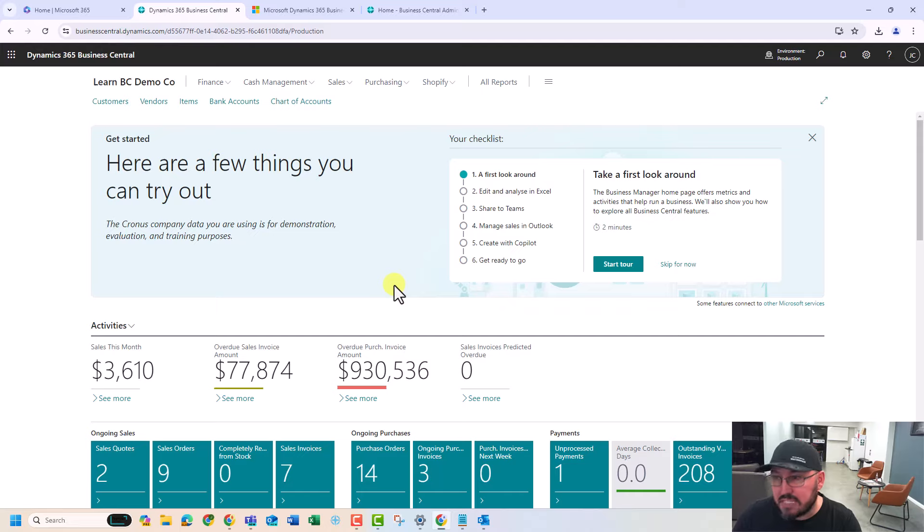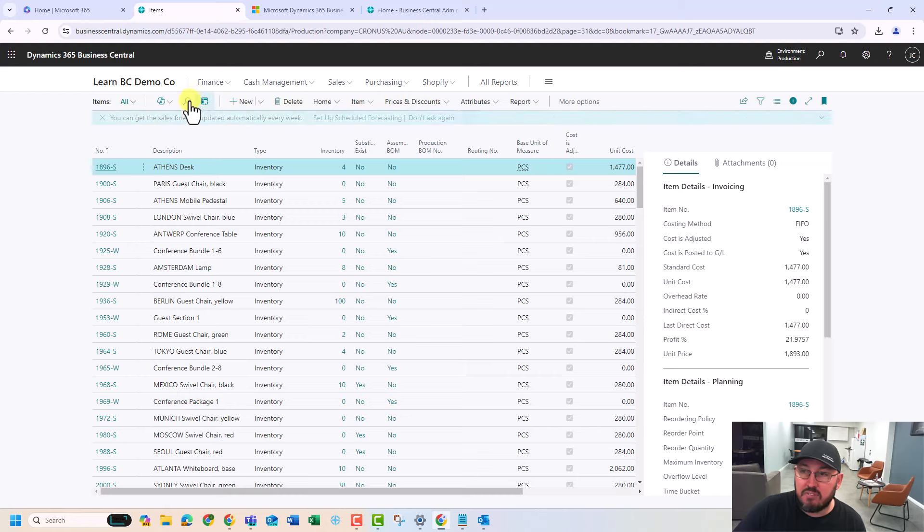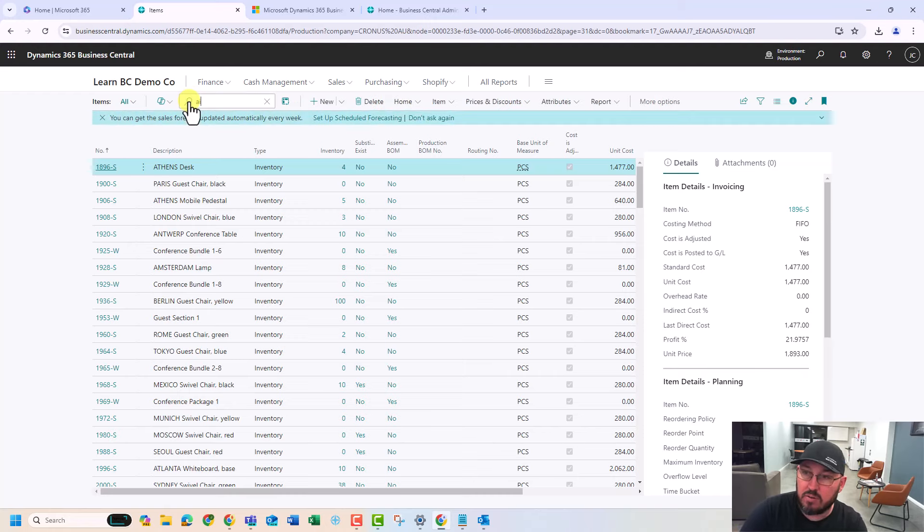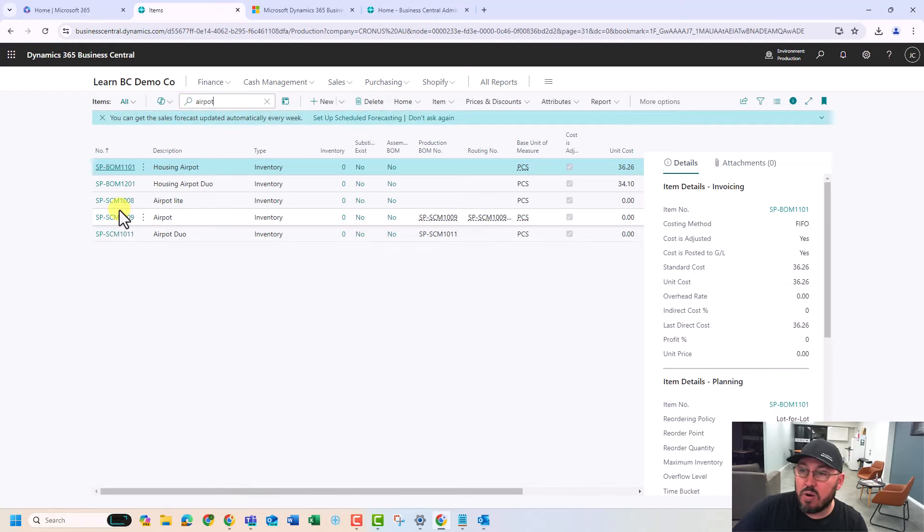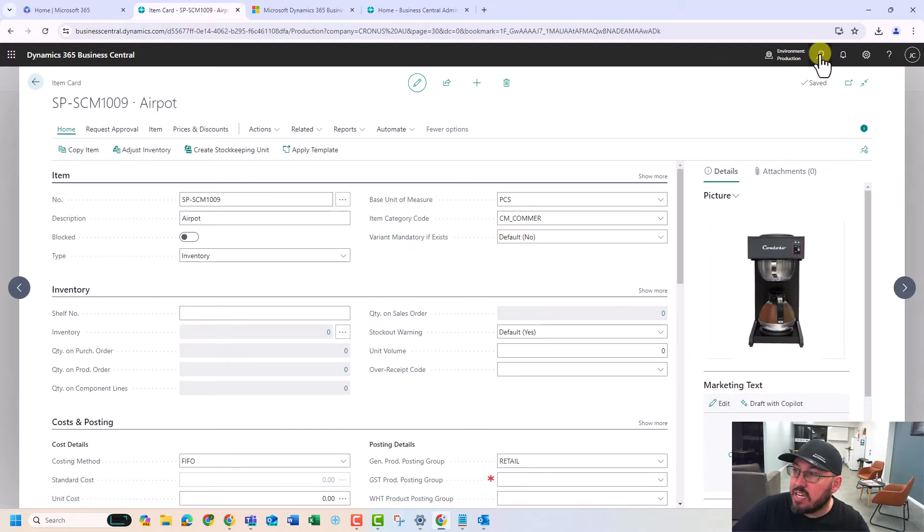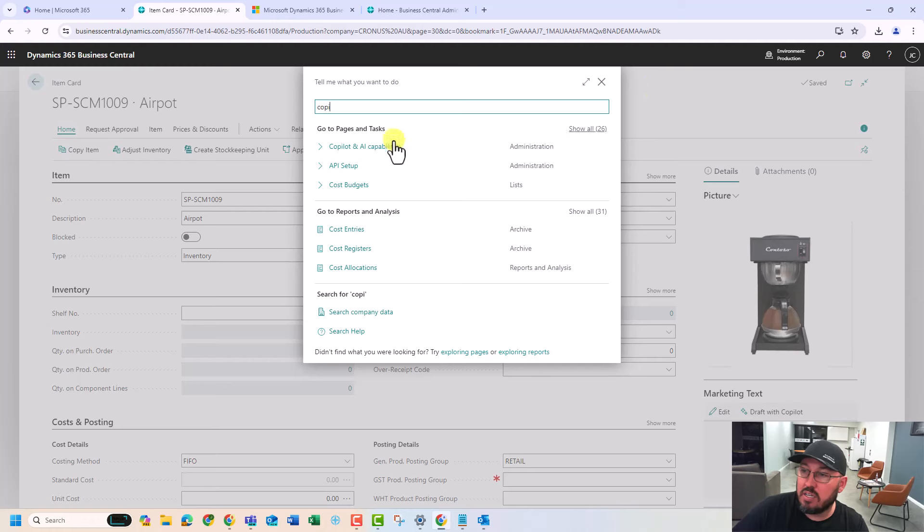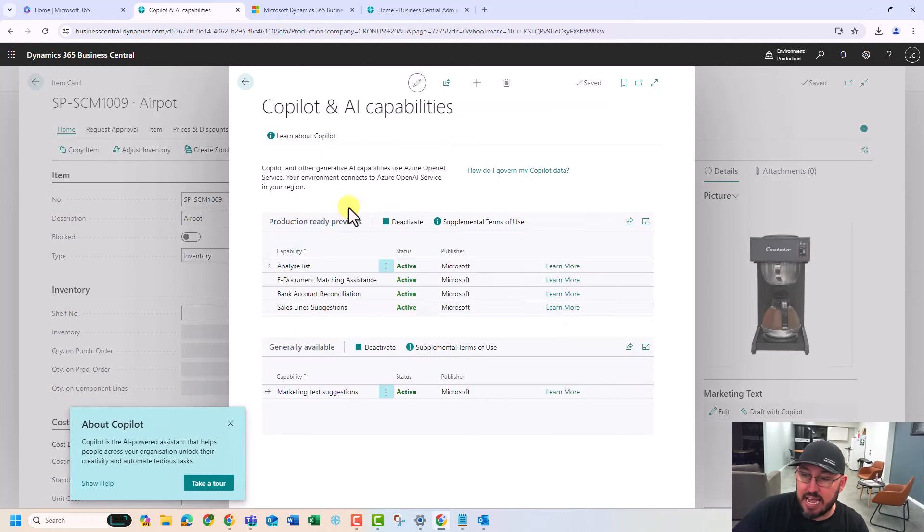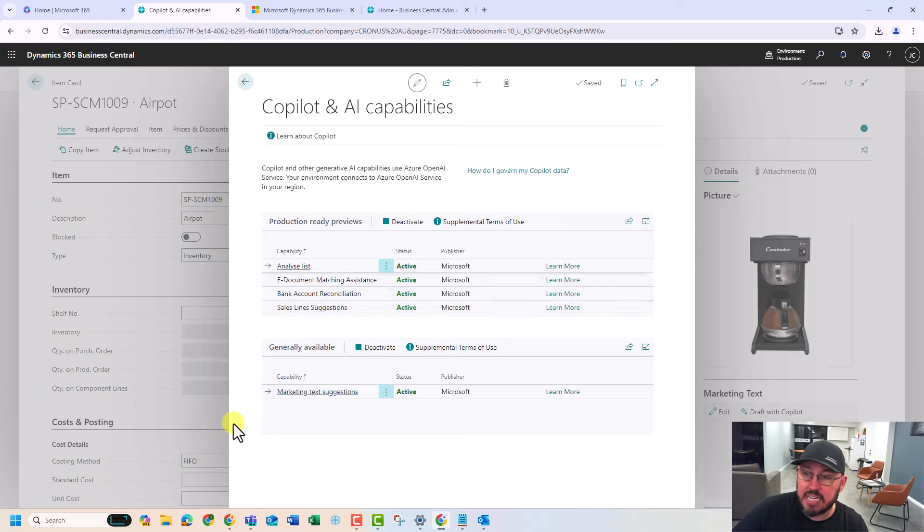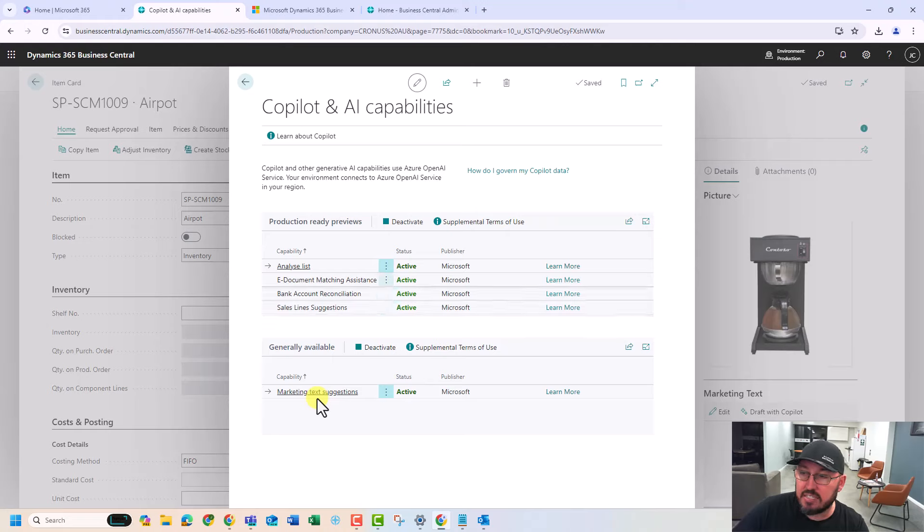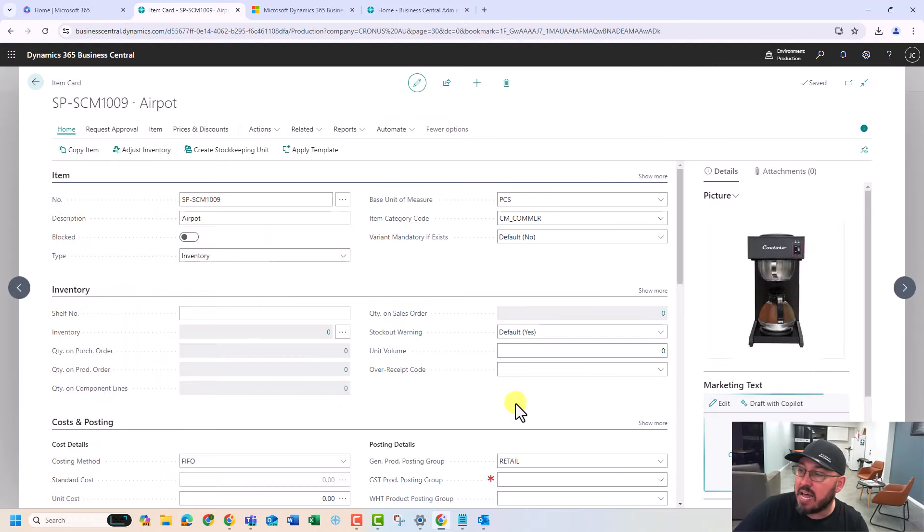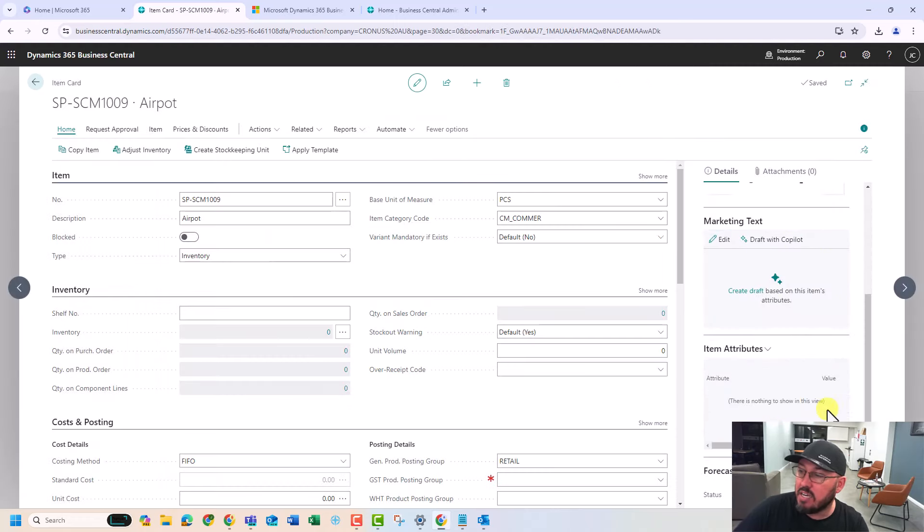There's a few things that are really cool. Some things that people haven't seen. If I go back into the airport, we are already seeing copilot. So if I go in and search copilot. It's already active in this demo. And these are the modules that they've already deployed. So analysis list, e-document matching, bank account reconciliation, sales line suggestions, generally available to marketing text. So this is an example of marketing text here.